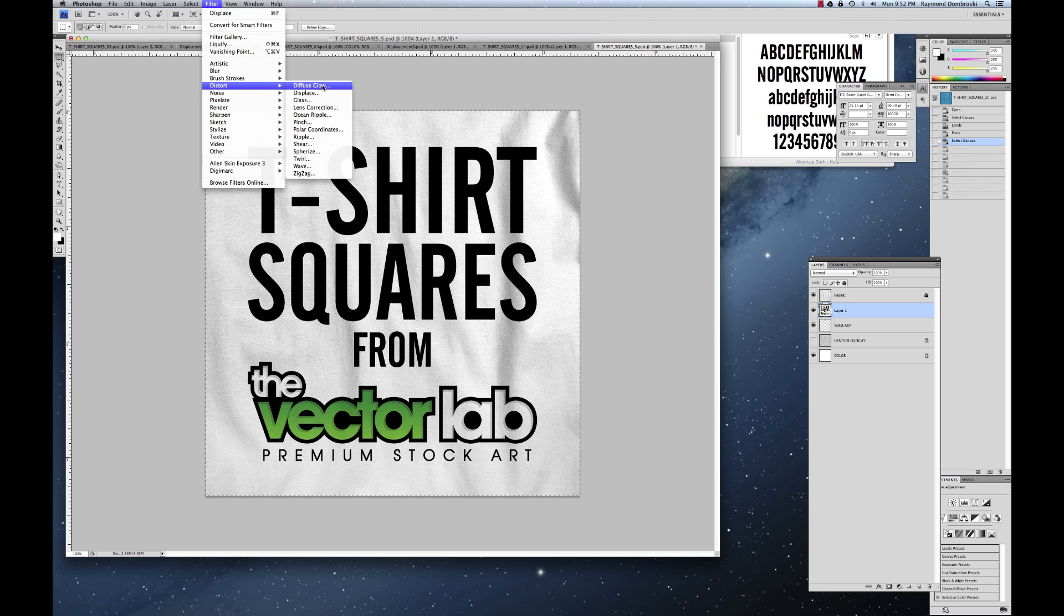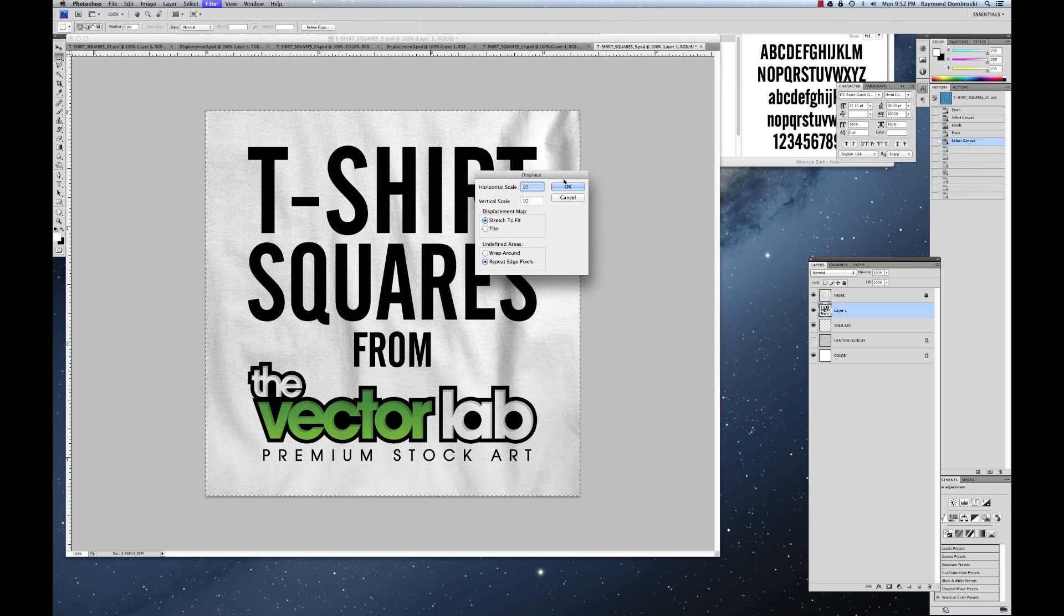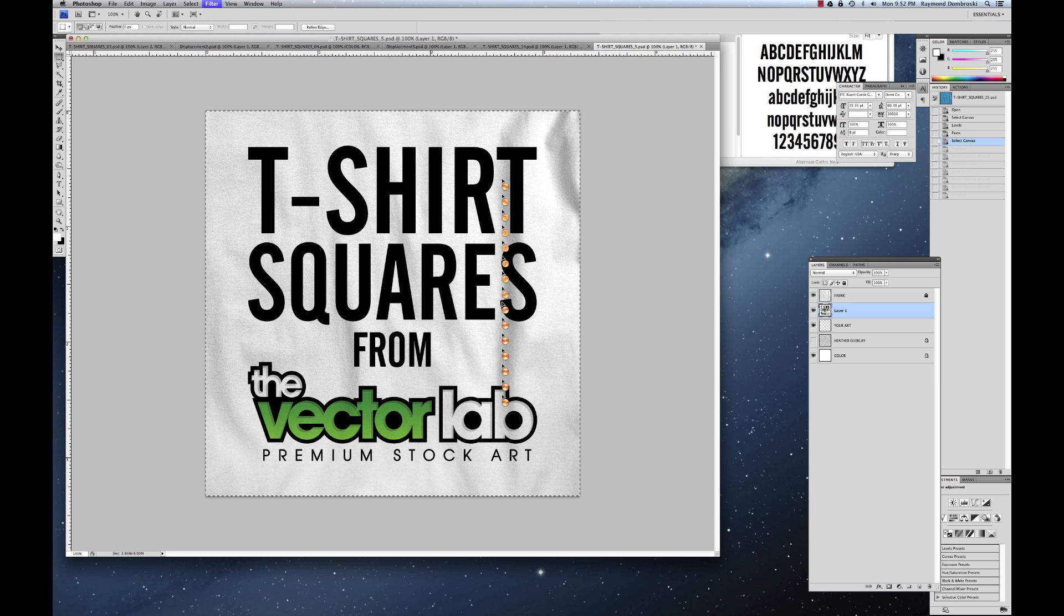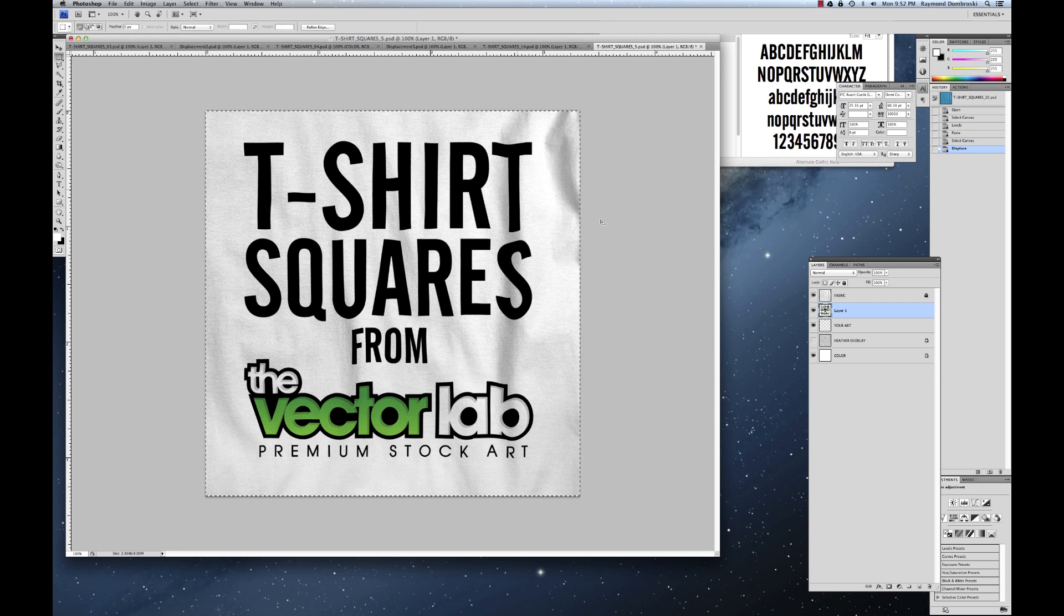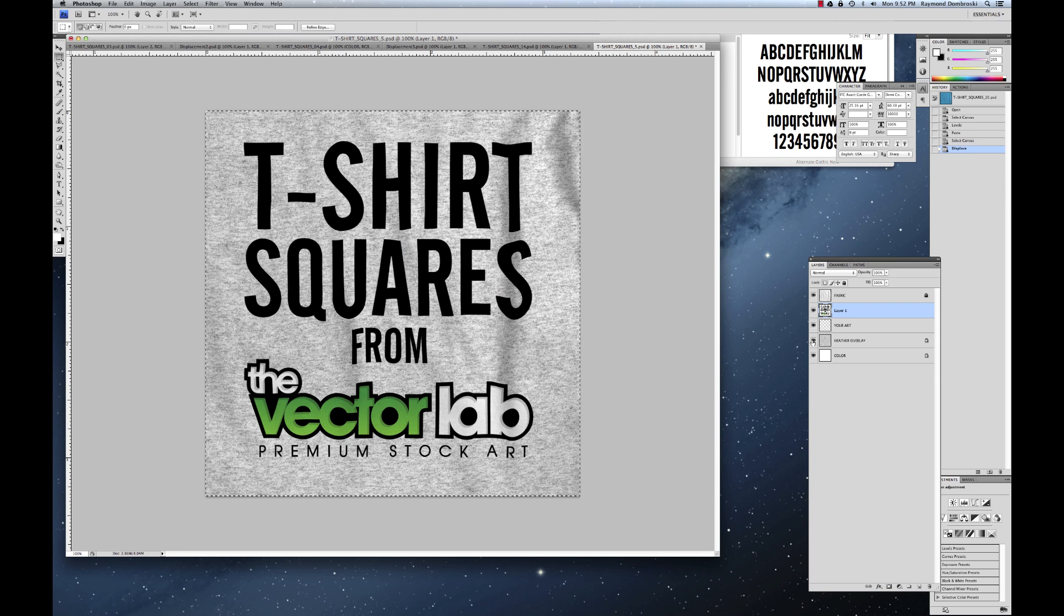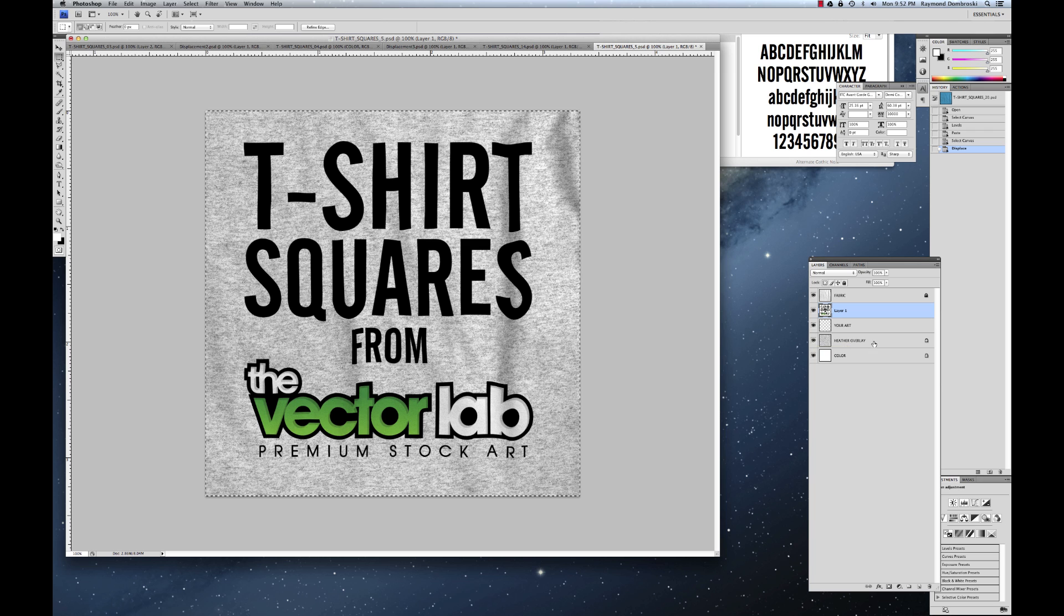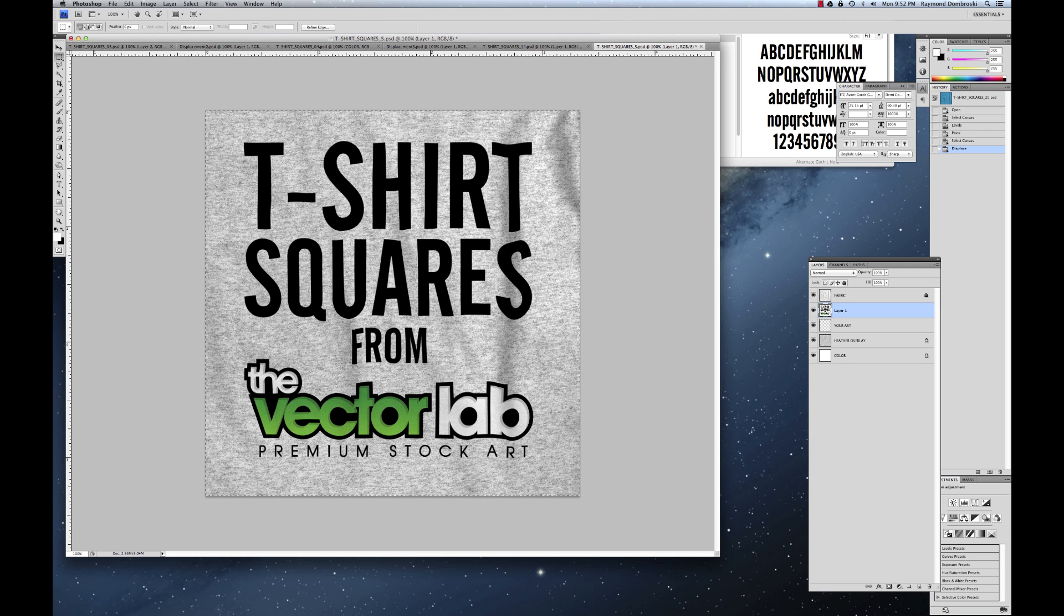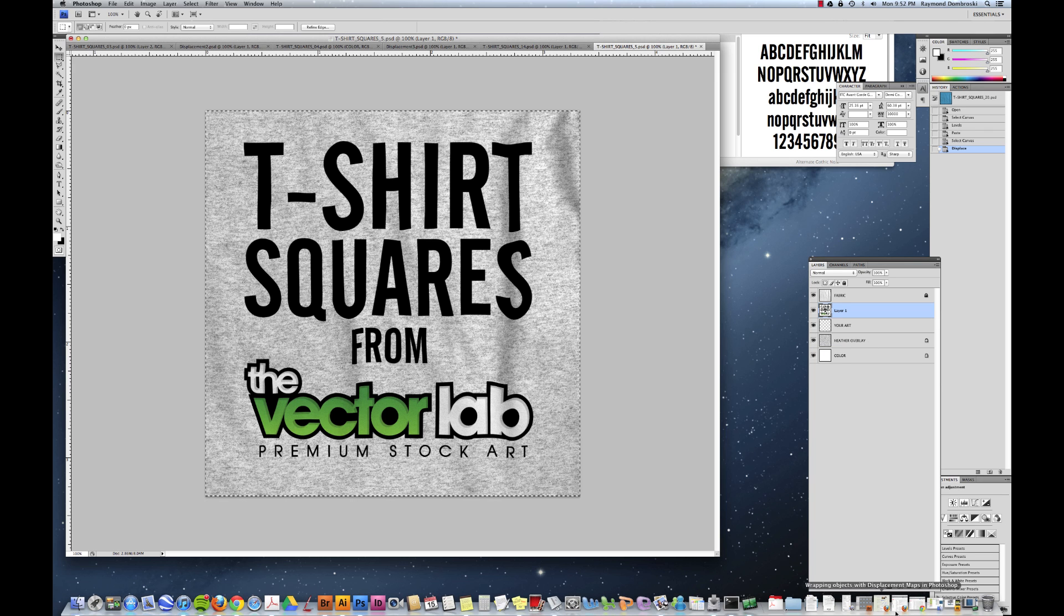And again, this is called t-shirt squares. And these are mock-up templates. And they'll go along with our t-shirt templates. And again, this is a great way to sell your designs, make them look real. And there you go. Be sure to check us out at thevectorlab.com. Thank you.